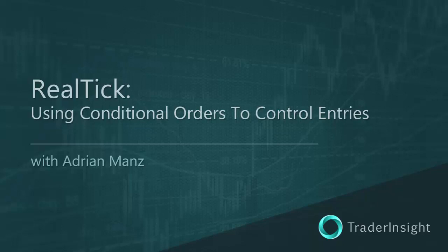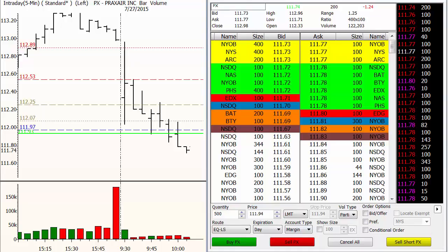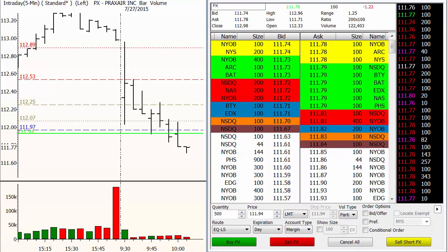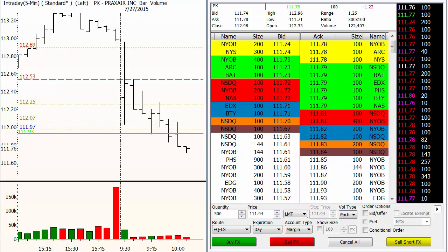This morning I've got a special request from my buddy Rick. He wants to know how to set up conditional orders, so let's take a look at Realtic and the process for setting up a conditional order that gets you out of the way of the freight train first thing in the morning on a big gap open, and has you avoid that coincidental entry as a stock is moving against the position that you want it to go.